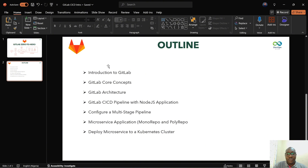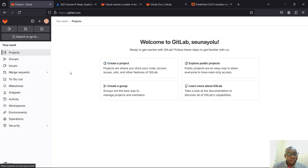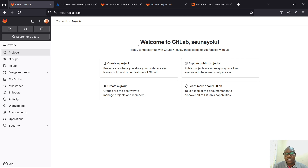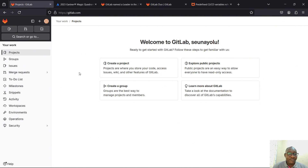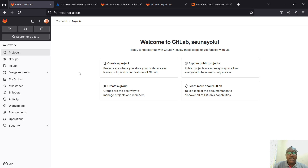Now that we have an understanding of what to expect in this course, let's get over to our console and see how to set up our initial project. Here I am on the GitLab page at gitlab.com — it says 'Welcome to GitLab' with my name right there. I don't have any project created yet; it's just an empty GitLab repository and we're going to be creating a project together.